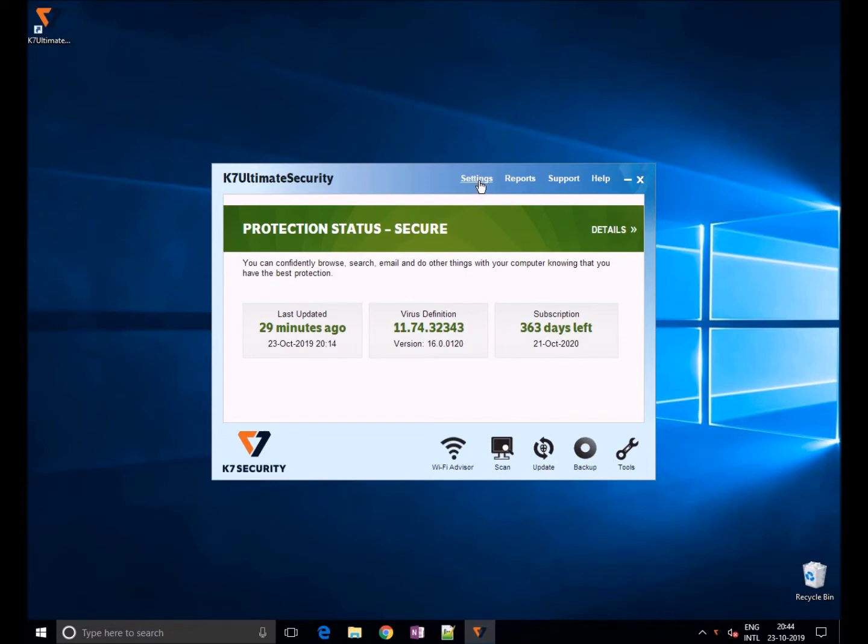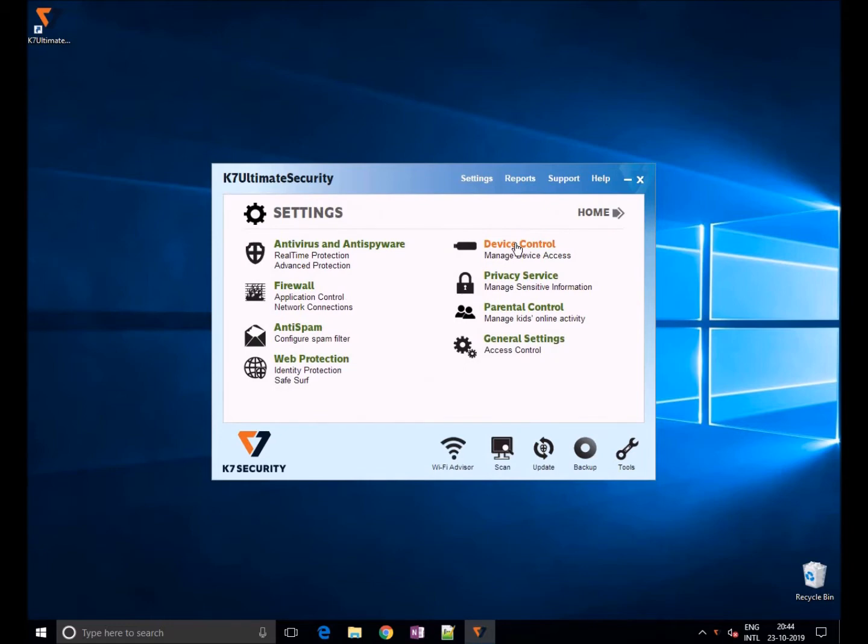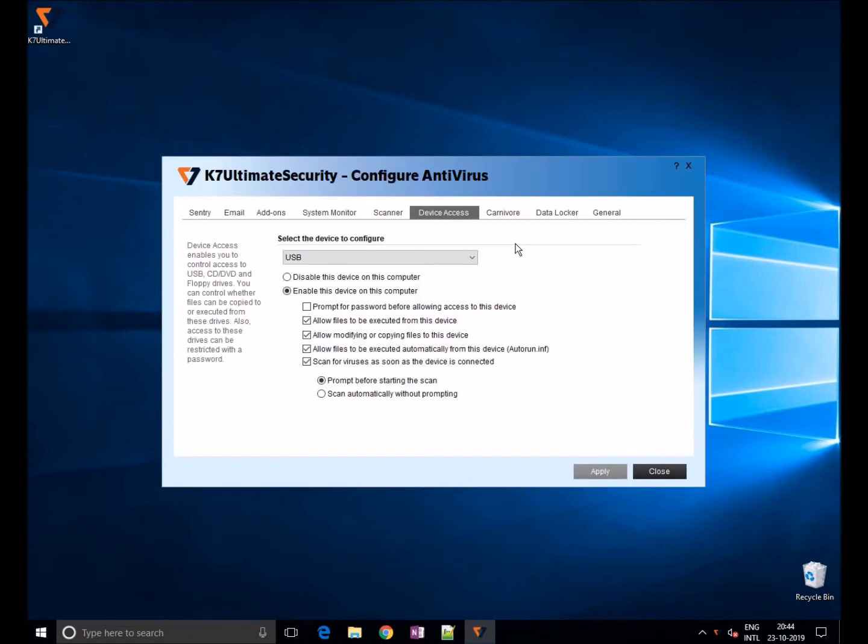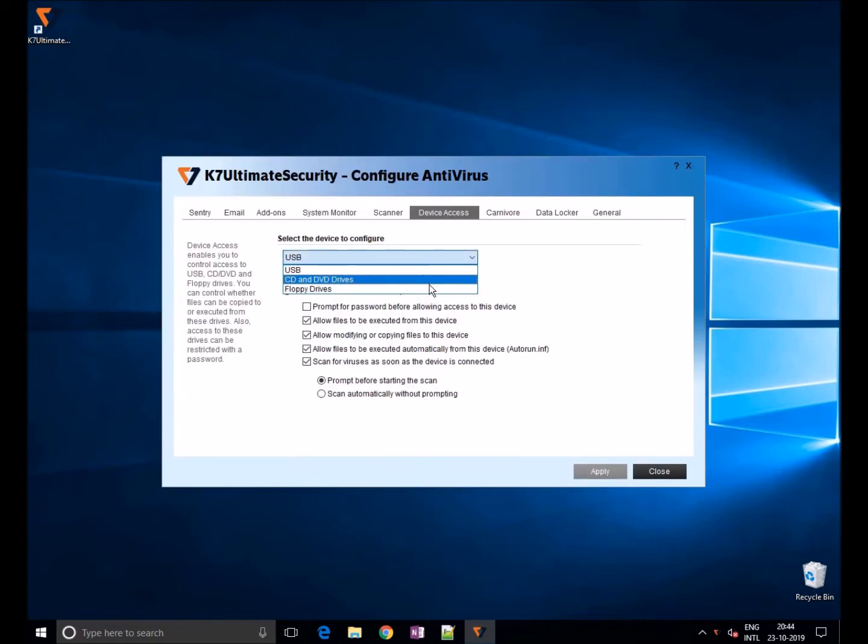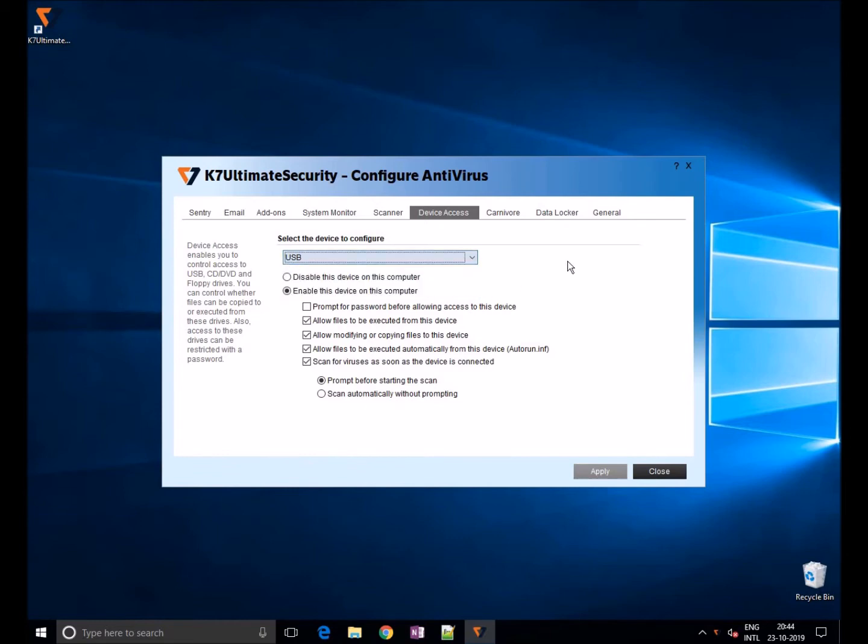Device access enables you to control access to USB, CD, DVD, and floppy drives. You can control whether files can be copied to or from the disk, block all USB devices from access, and protect USB drives with a password.